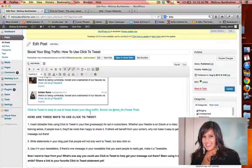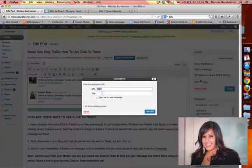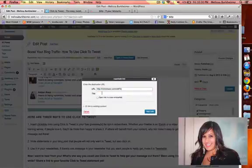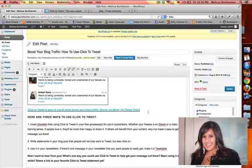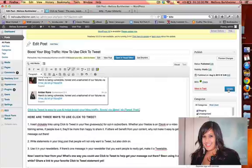Find that statement. Highlight it. Insert the link. I'm going to call this Click to Tweet. Make sure it opens up in a new window. Update it.